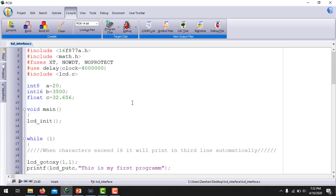Moving on to write our C program in the PIC C compiler. The first command is always to include the device header file. Next is to include math.h, which handles any mathematical operations used in the program. Then come the fuses — since I am using 4 MHz, the delay is set to include the 4 MHz oscillator. To interface the LCD, we will use a built-in file of the PIC C compiler, which is LCD.C, so we have to include this file.